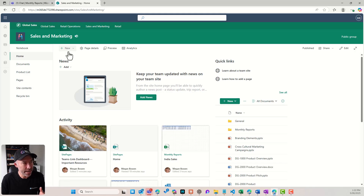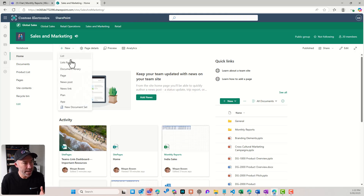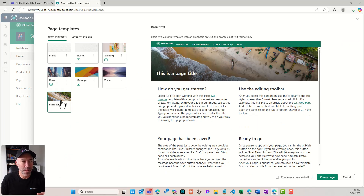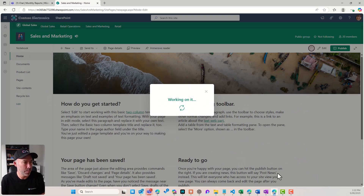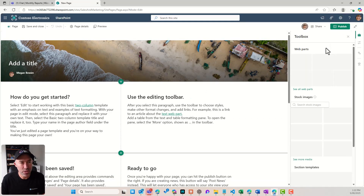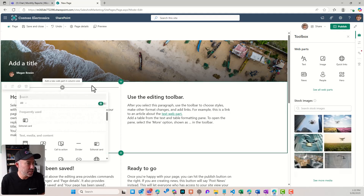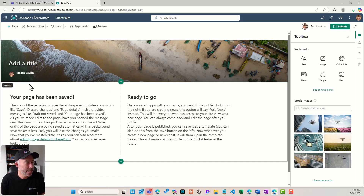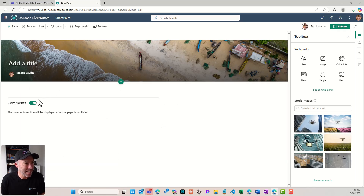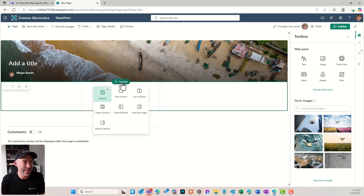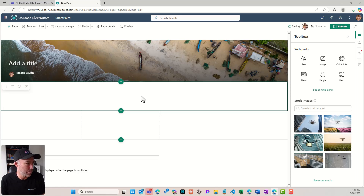So let's go ahead and create a SharePoint page. I'm just going to create a page with basic text using this template. This page is already in edit mode, so I'm just going to delete these sections. What I'm going to do is add a couple of different sections — first, a three-column section, and then a single column.